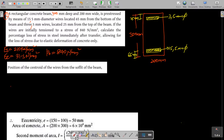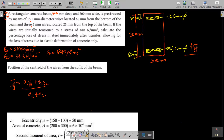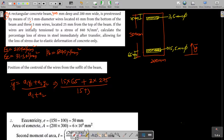Taking moments from the soffit: y-bar = (A1·y1 + A2·y2)/(A1 + A2). Since the bar diameter is the same, the areas cancel, giving y-bar = (15 × 65 + 3 × 275)/(15 + 3) = (975 + 825)/18 = 100 mm from the soffit.